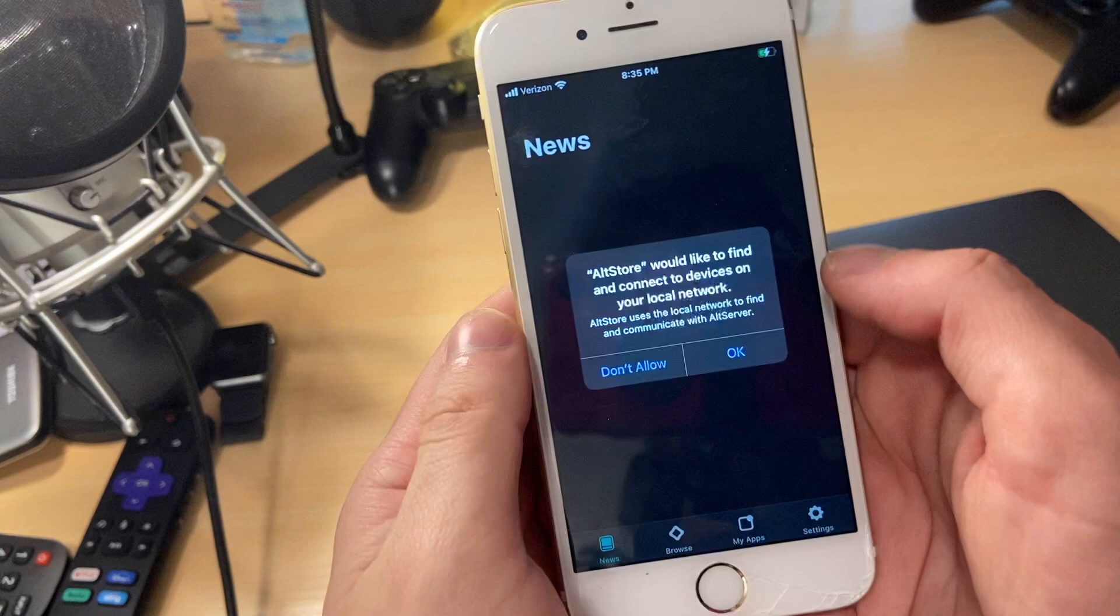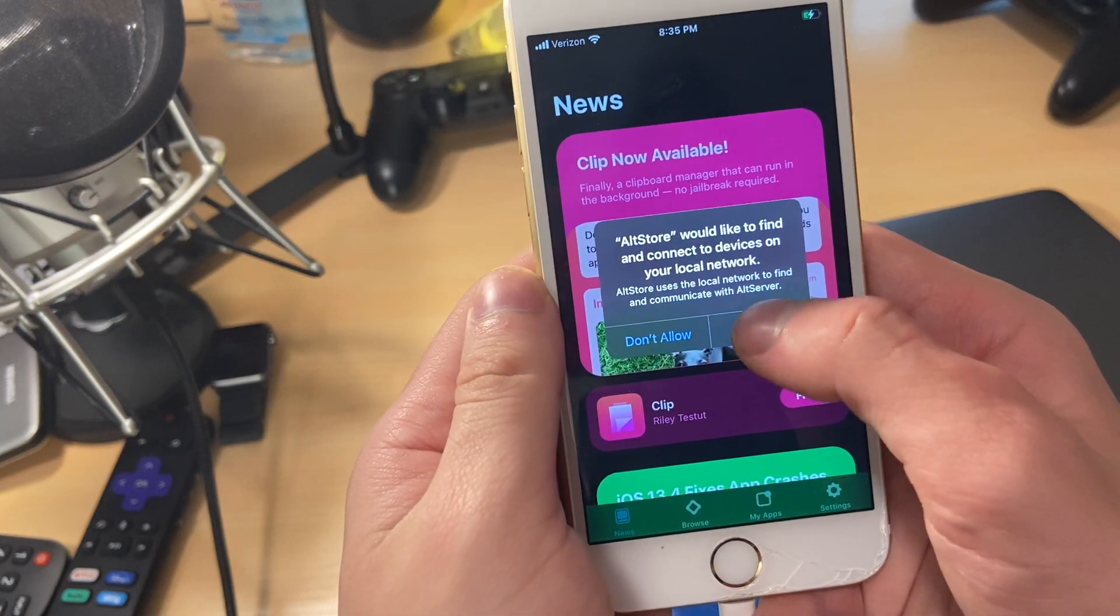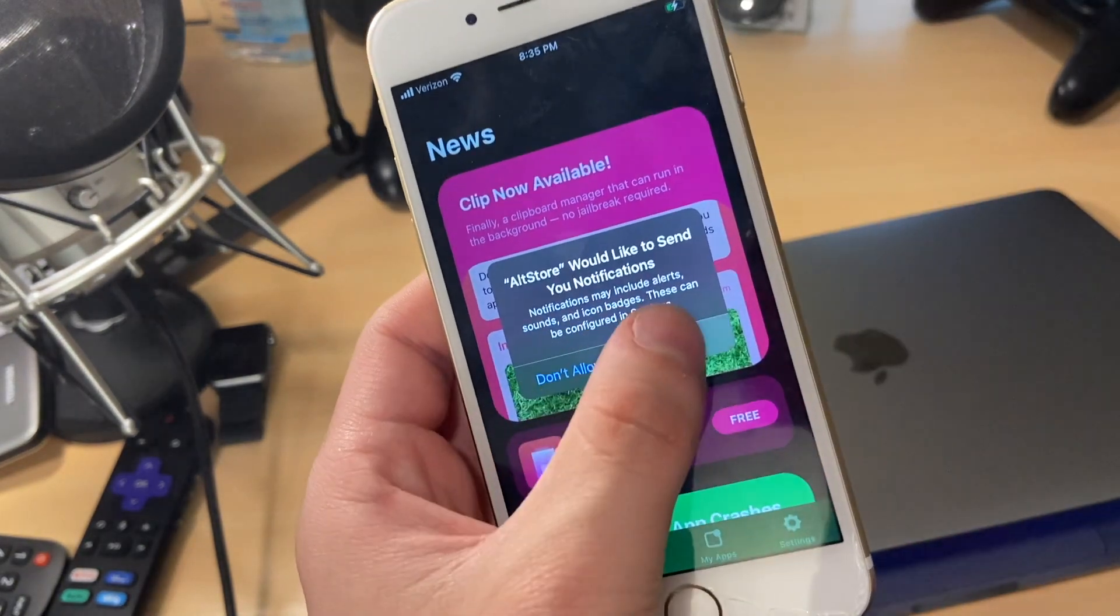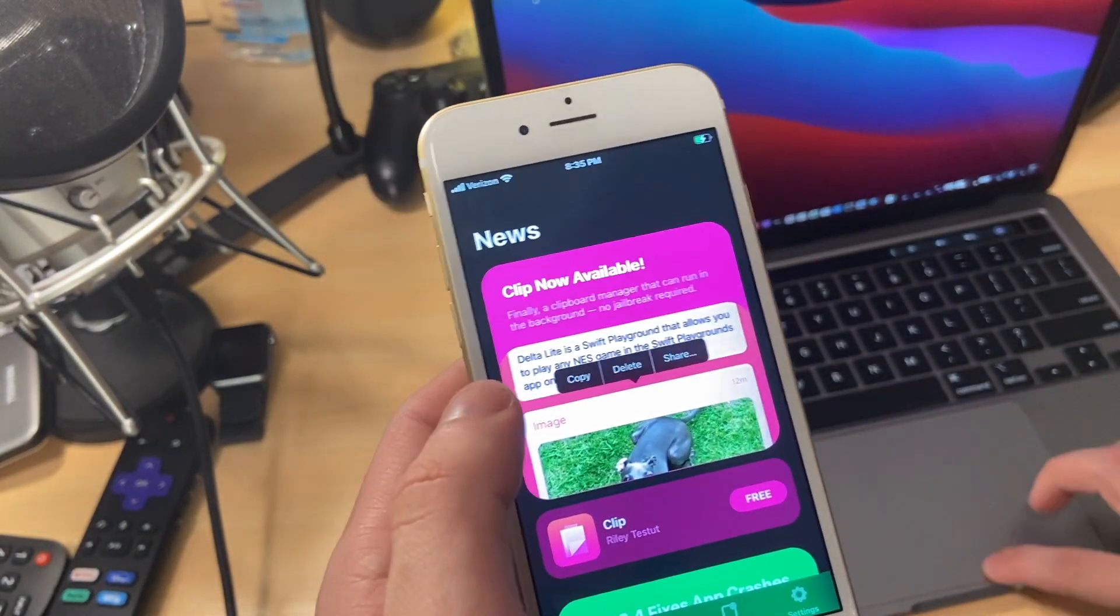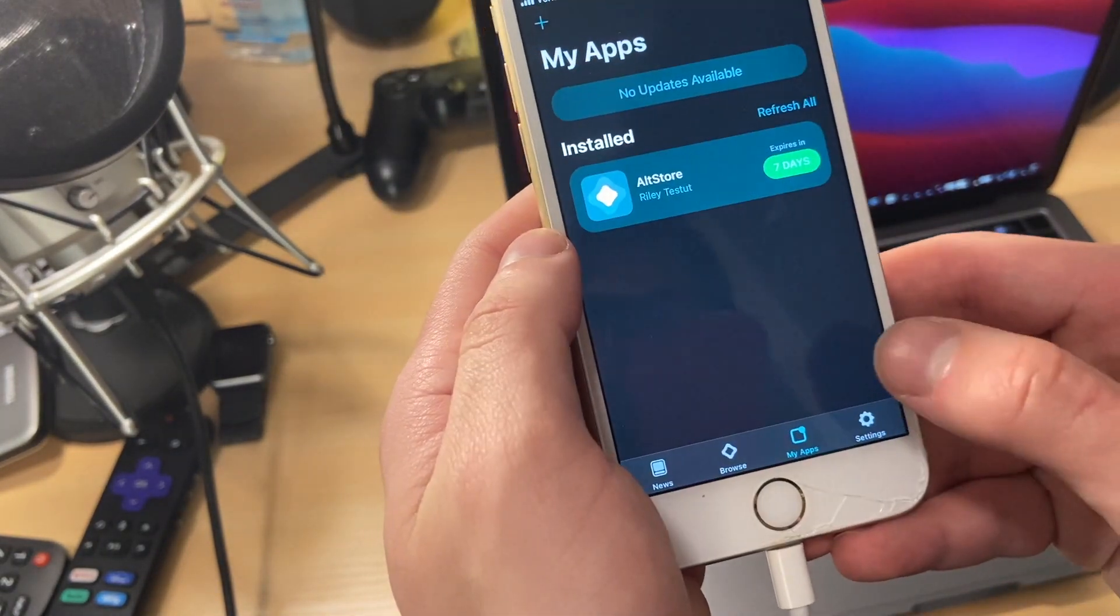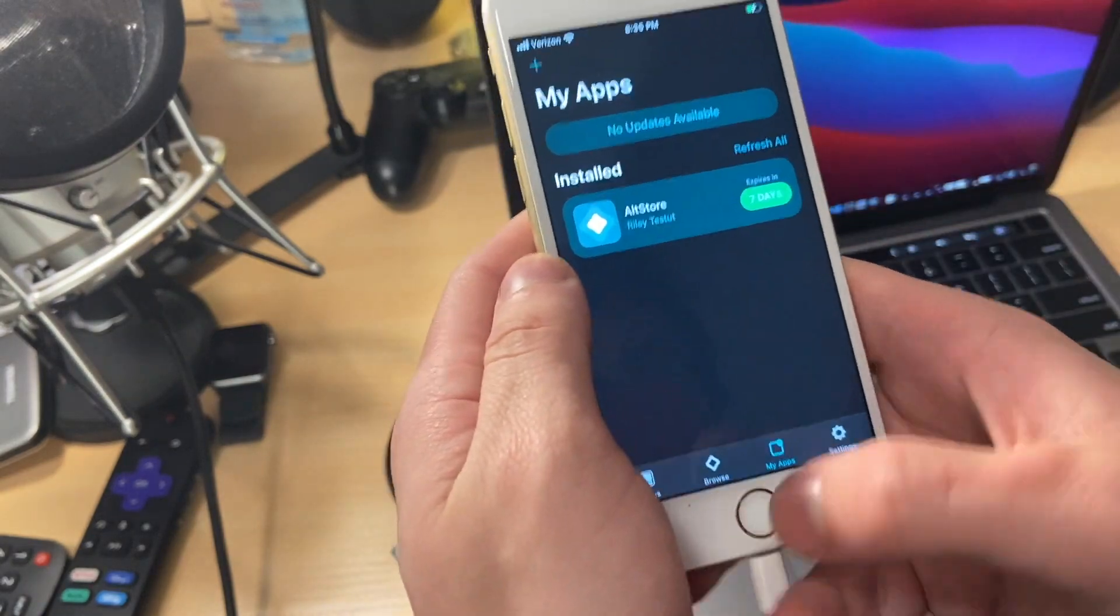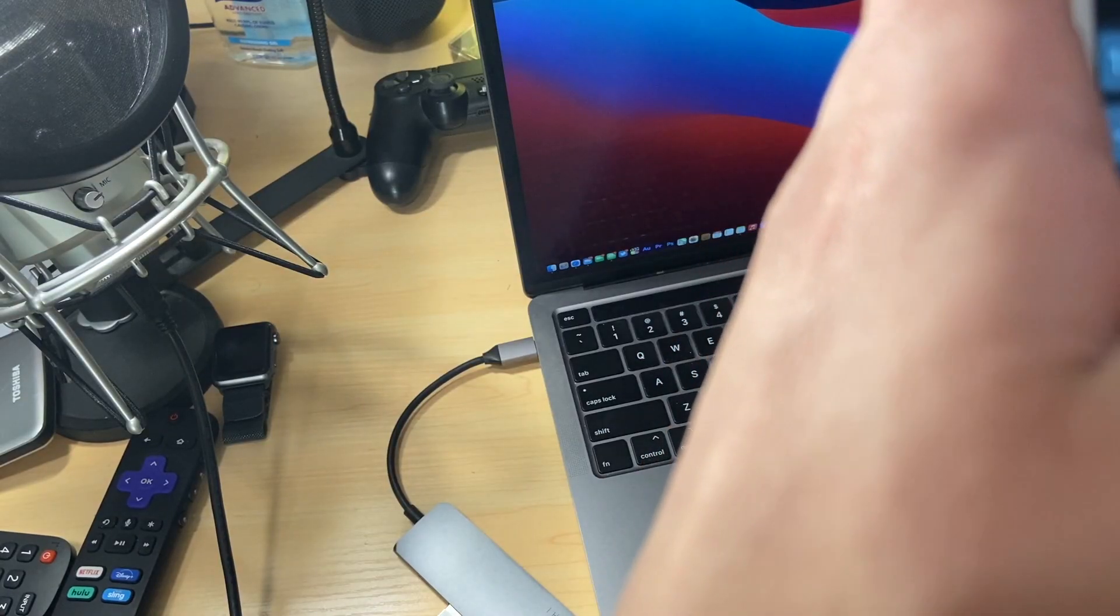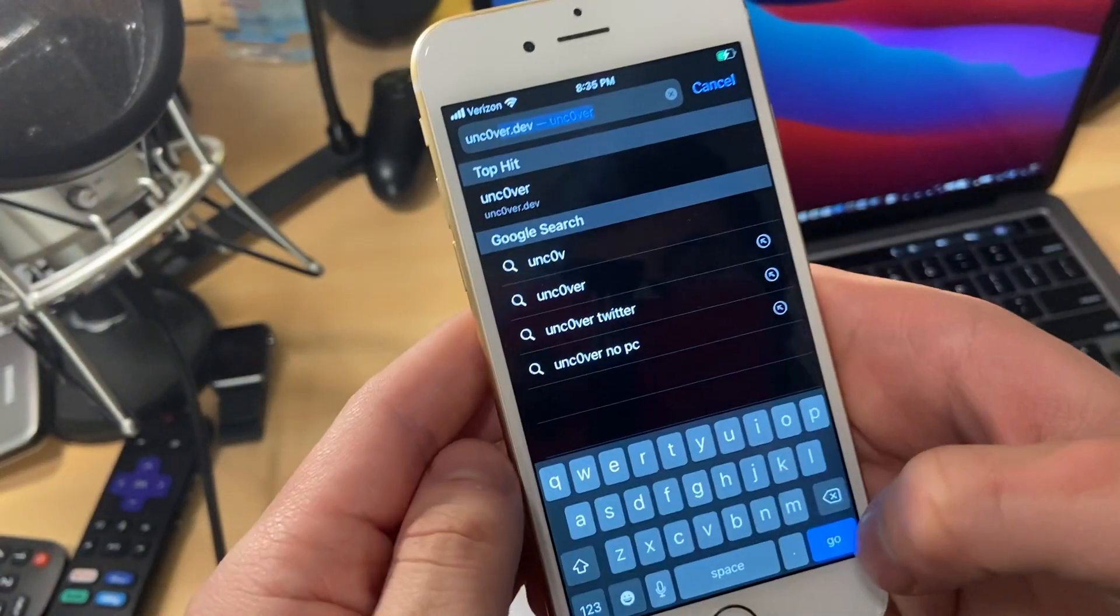Now, once we trust everything in settings, it's going to ask if we want access to devices on our local network. And that is a big part of this particular method because we want to make sure that our Wi-Fi networks on our device and our computer are the same. We want to make sure that we're on the same Wi-Fi network for both devices.